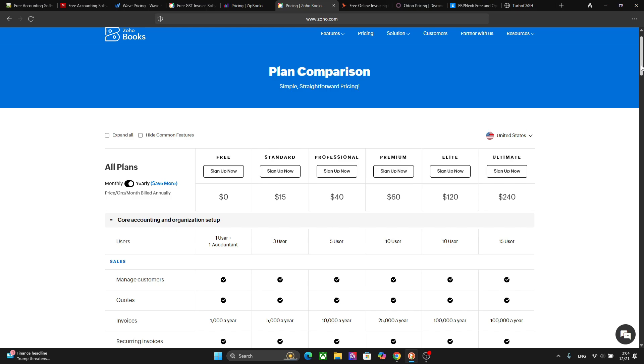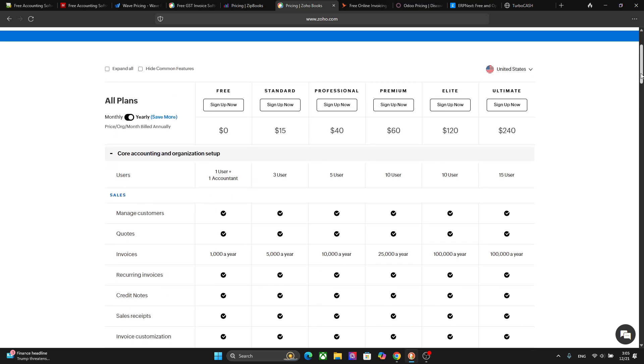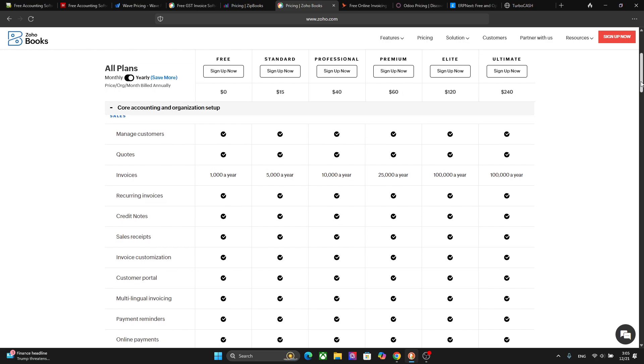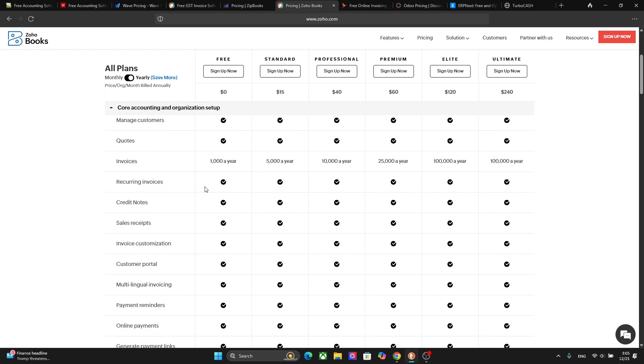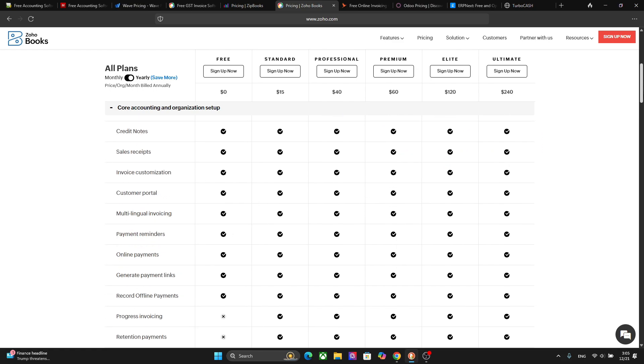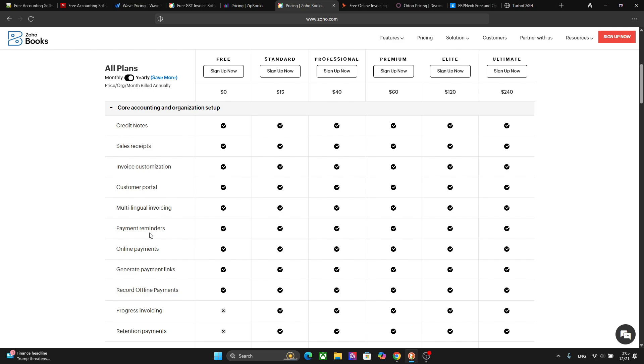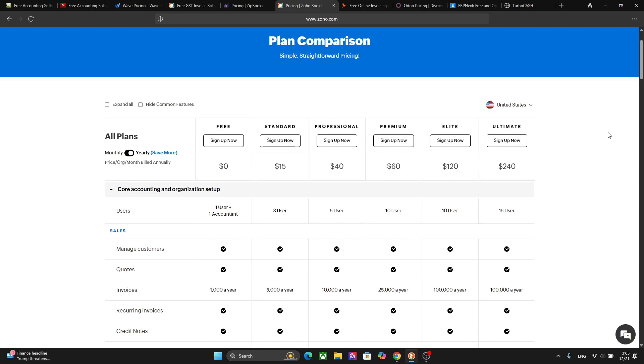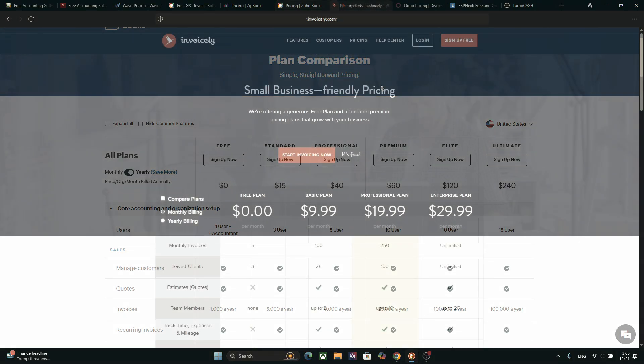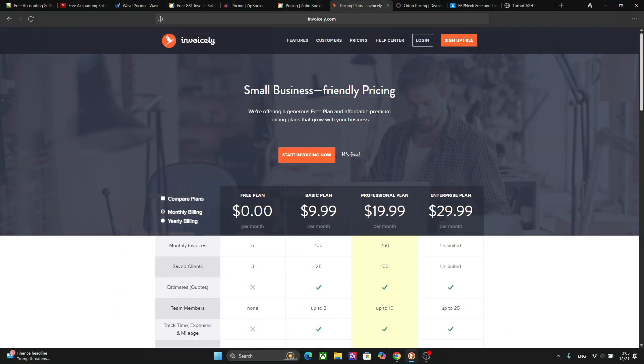The next platform I want to talk about is Zoho Books and this platform has invoicing, project tracking, and client management. It also has a free plan in which you can send up to 1000 invoices per year. You can manage customers, you can give quotes, you can also have recurring invoices, credit notes, sales receipts, invoice customization, customer portals, multilingual invoicing which is one of the best features I would say. You have payment reminders, online payments, you can also generate payment links and also record offline payments. So this is one of the best alternatives of QuickBooks in 2025.